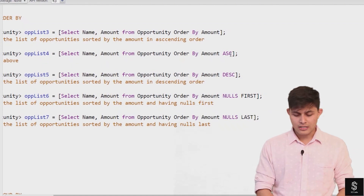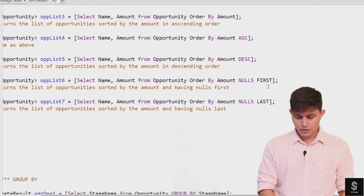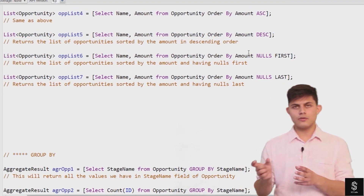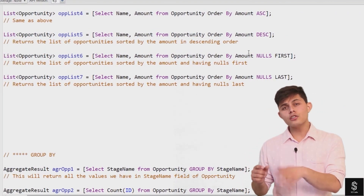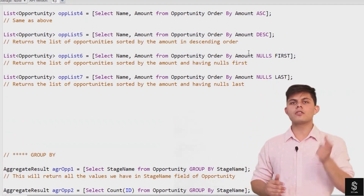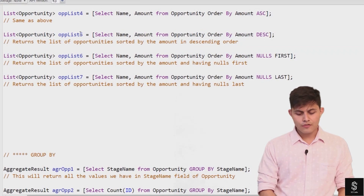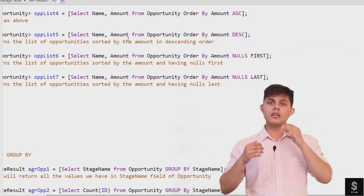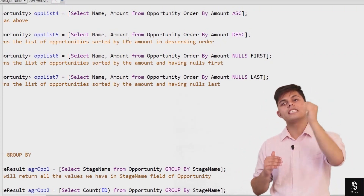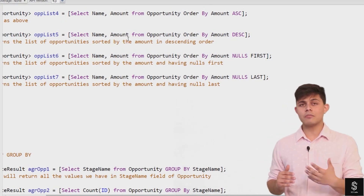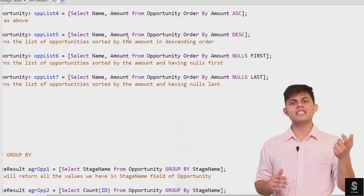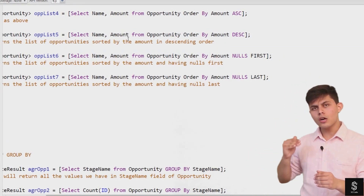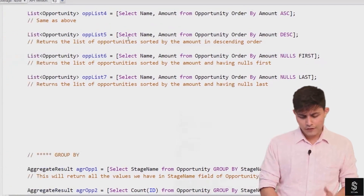There is also the DESC keyword. When used with ORDER BY, DESC returns results in descending order of that field's value. So in this query, all opportunities with fields name and amount will be returned in descending order of the amount field — the maximum amount will be at the top and the lowest will be at the bottom.